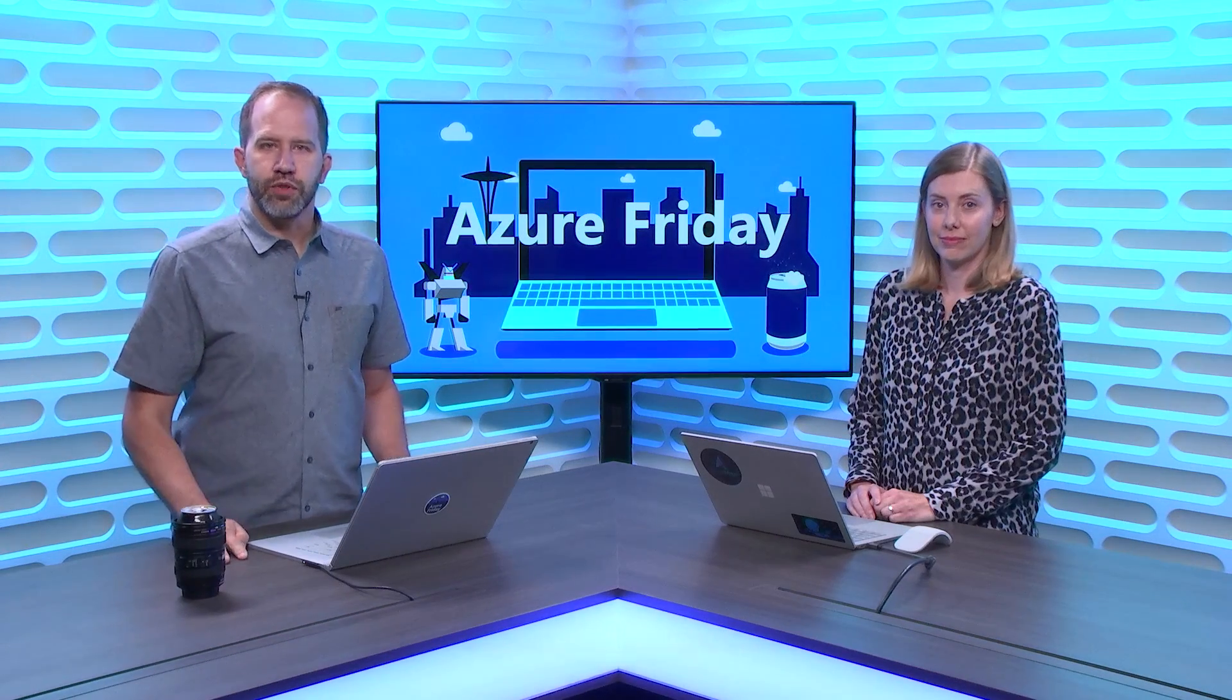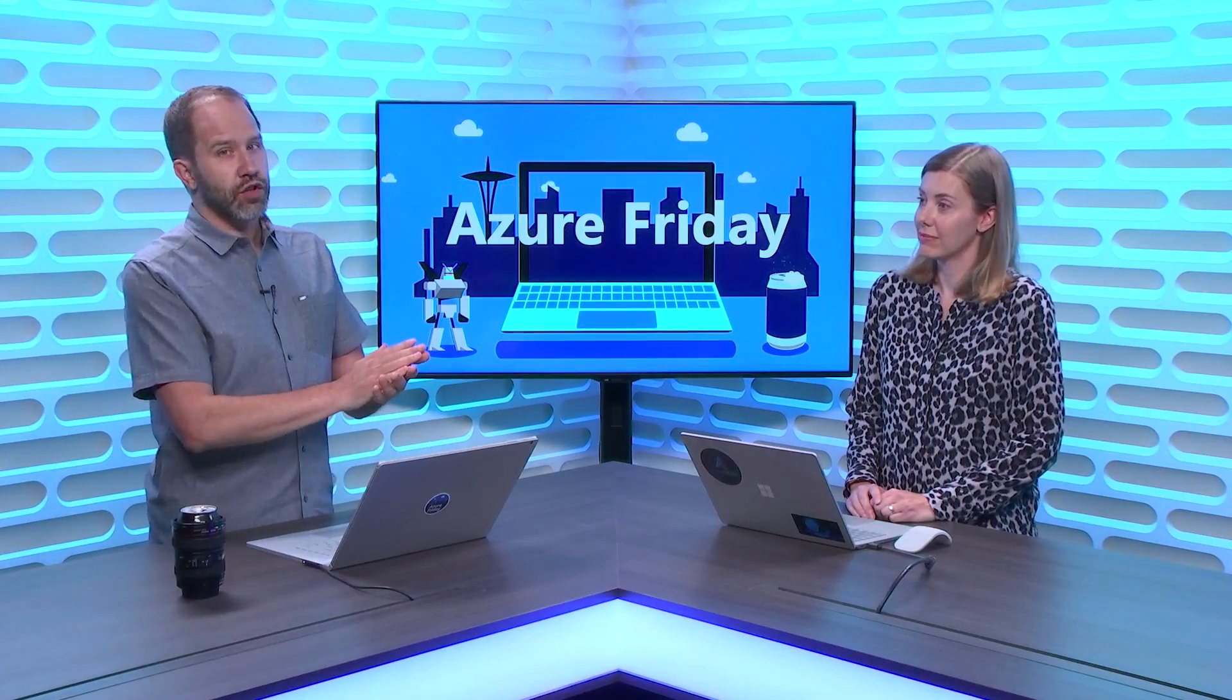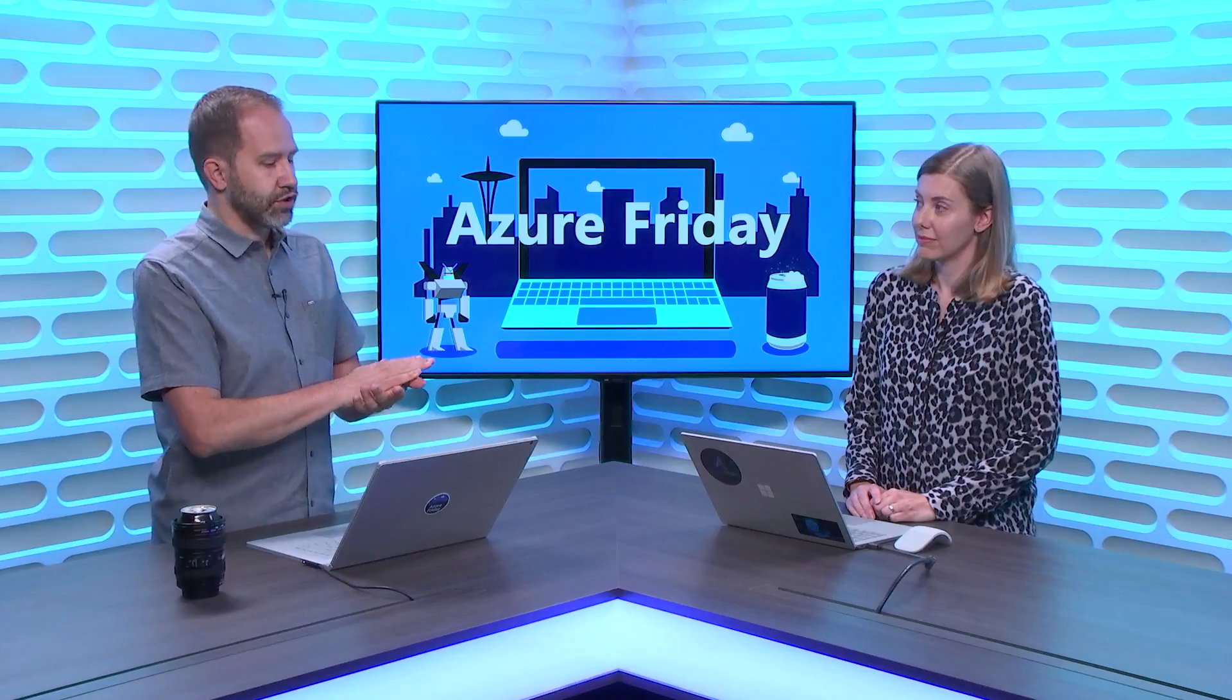Hey folks, I'm Scott Hanselman, and it's another episode of Azure Friday. I'm here with Julie Kohler who's going to talk to me more about Azure Maps. You may have seen some of our other great episodes on Azure Maps. In this one, we're going to see how we can take an IP address or range and turn it into a location.